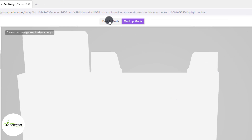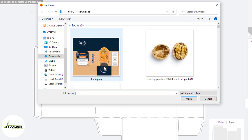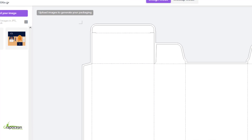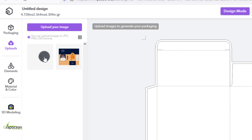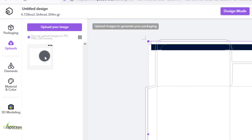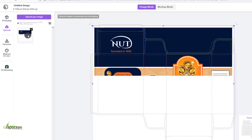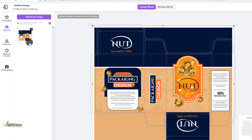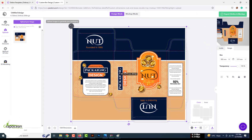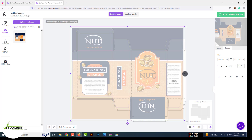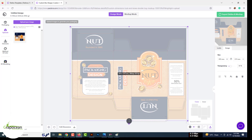Now click on the design mode in order to upload your design on this die line. After finishing the upload, you can adjust the die line. You can decrease the transparency of your design so you can see the die line's edge.